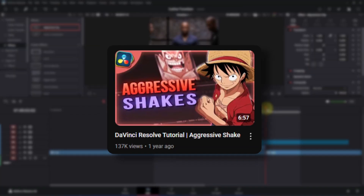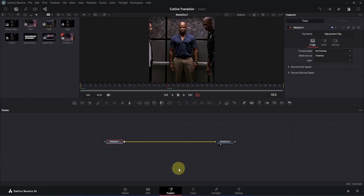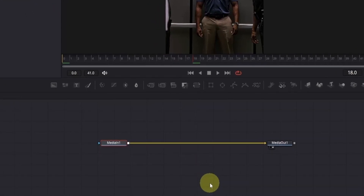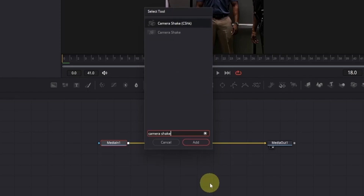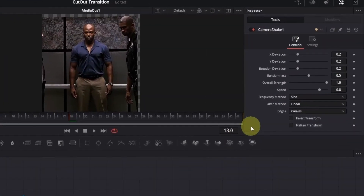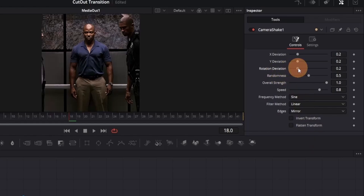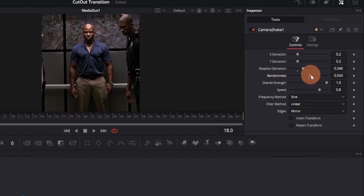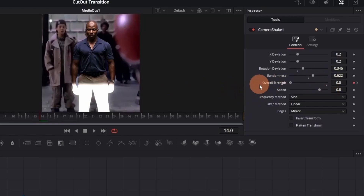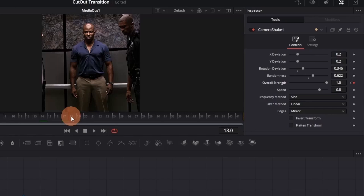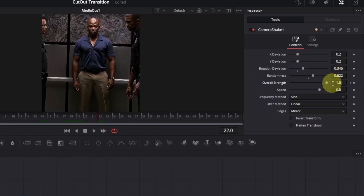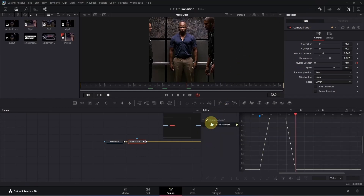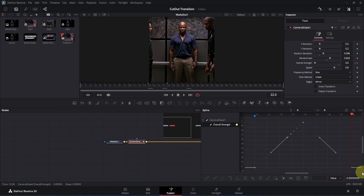If you want to learn how to create the hard shake in full detail, you can check out this tutorial. Now let's open the adjustment clip in the Fusion page. Once in Fusion, we are at frame 18 — make sure to remember it. Press Ctrl+Space and search for the camera shake node; use the first one and press enter to add it. Go to the inspector, change the edges to mirror, and adjust the rotation deviation and randomness if desired. Now add a keyframe for the overall strength at frame 18. Go back 4 frames to frame 14 and decrease the overall strength to 0. Then go to frame 22 and decrease the overall strength to 0 there as well.